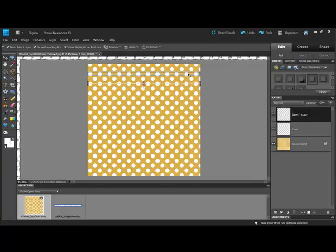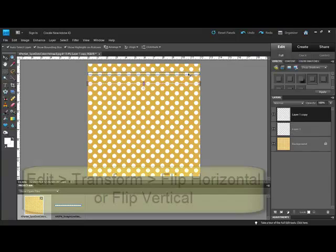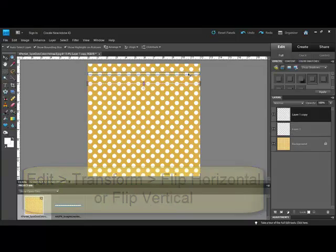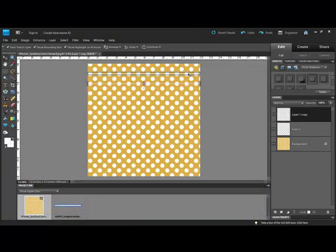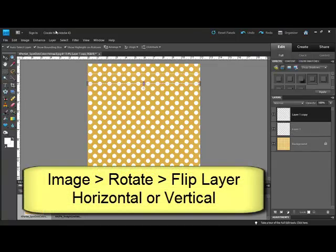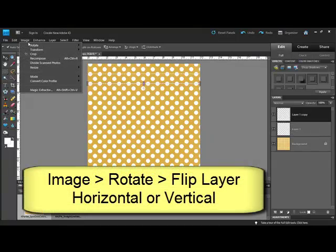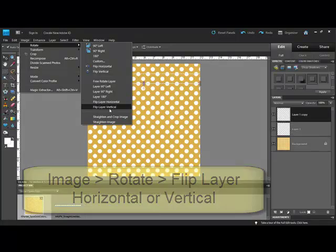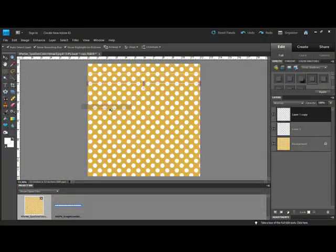If your stitching is irregular, you can make the stitch design look more realistic by flipping the second row of stitches. In Photoshop you'll flip the layer by selecting Edit, Transform, Flip Horizontal, or Flip Vertical. In Elements, flip the layer by selecting Image, Rotate, Flip Layer Horizontal, or Flip Layer Vertical.